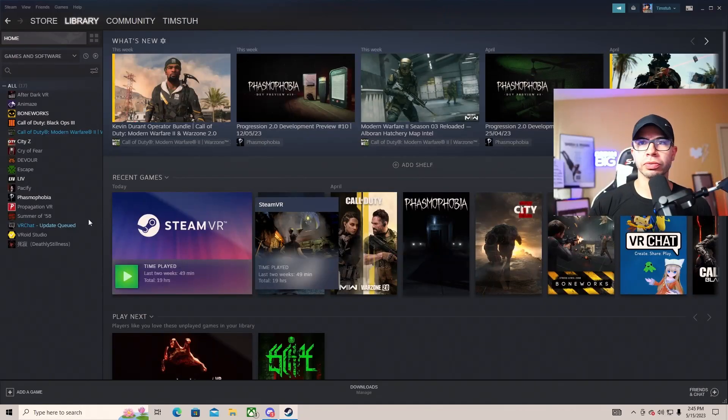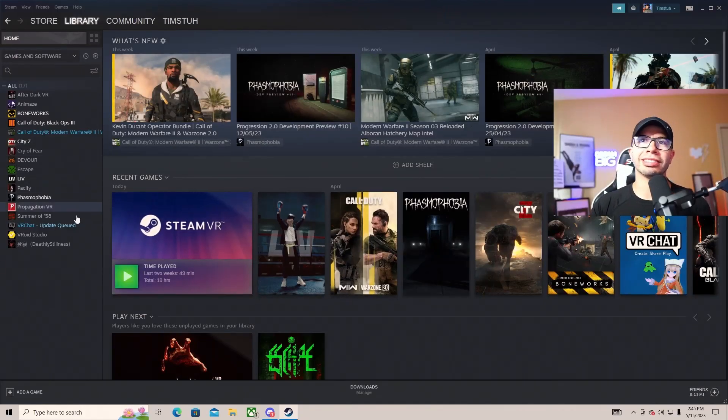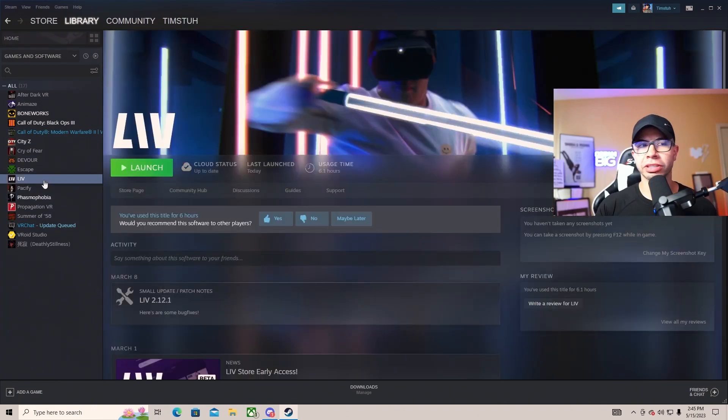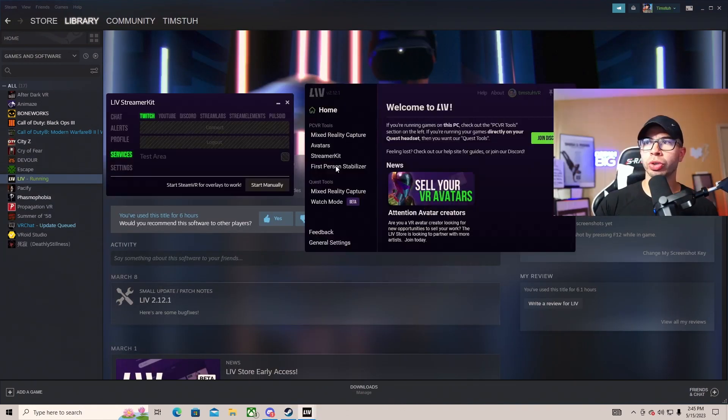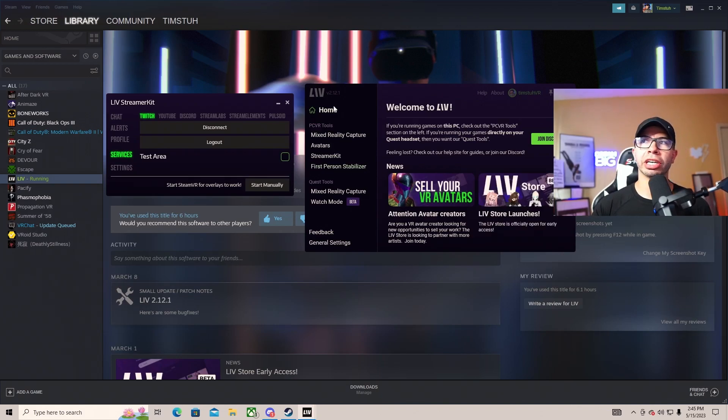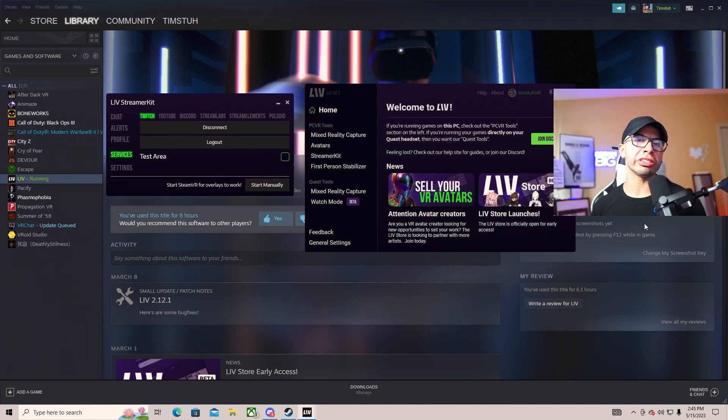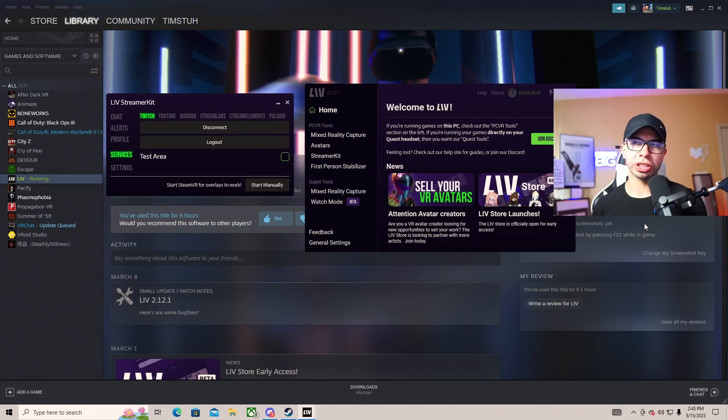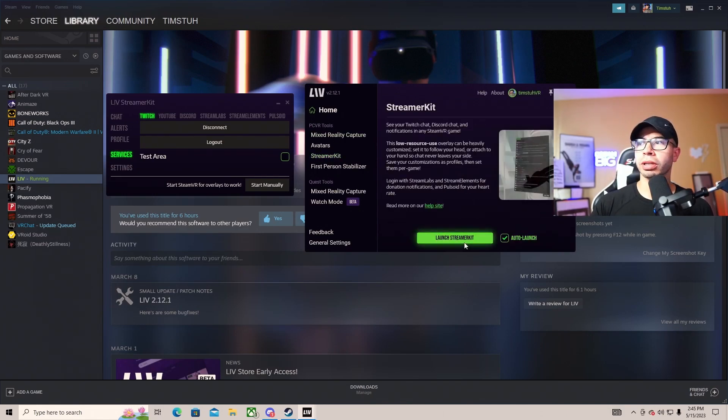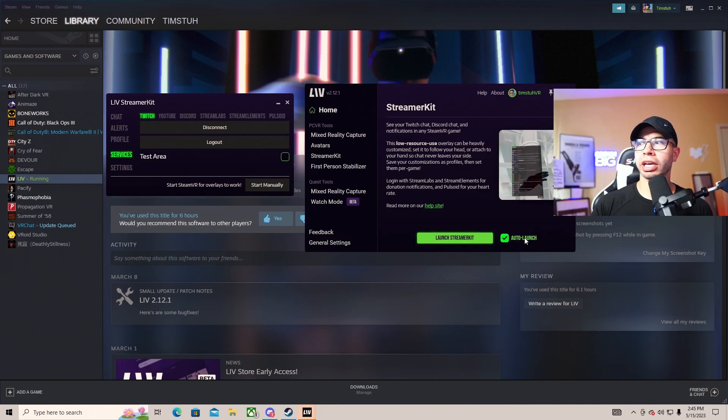Let's jump right into it. First things first, we're going to be in Steam and you're going to download the LIV app. It's free and you want to launch it. When you launch the LIV app, you're going to see a couple of things. LIV is very easy - you just integrate it with your Google or Twitch account or YouTube. Go to Streamer Kit and launch it. I already had it on auto-launch, so it gives you this menu right here.